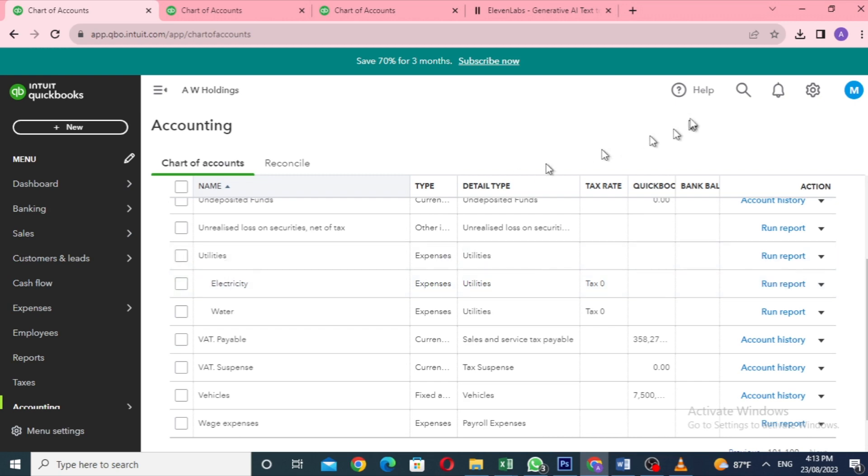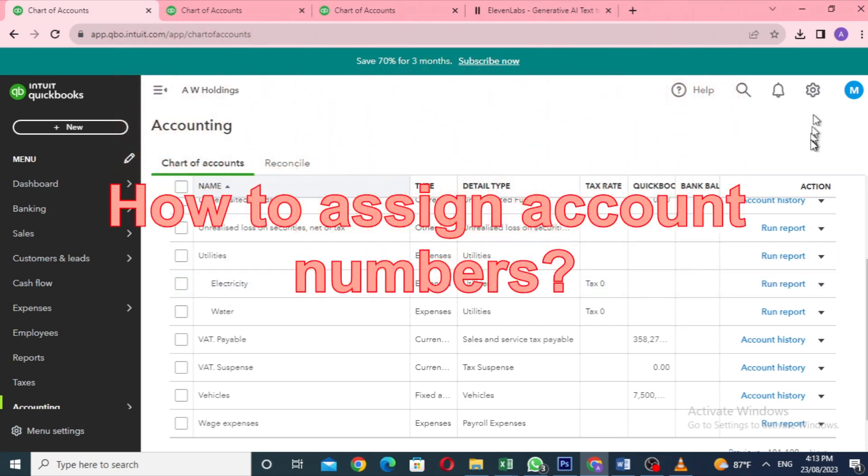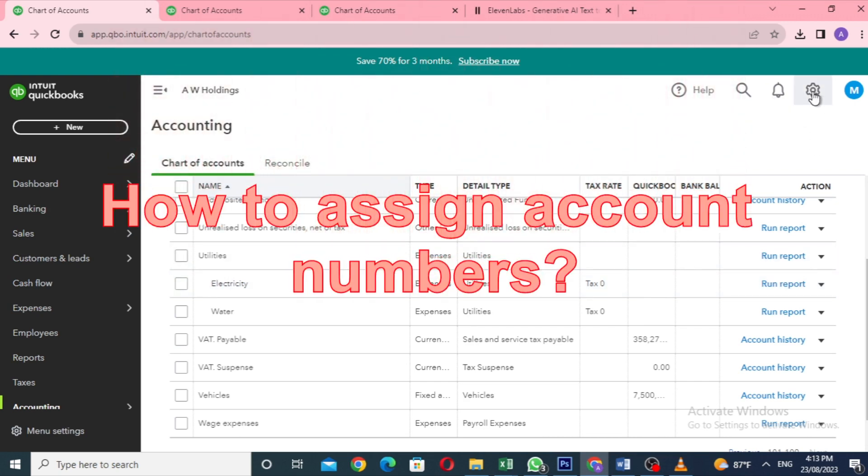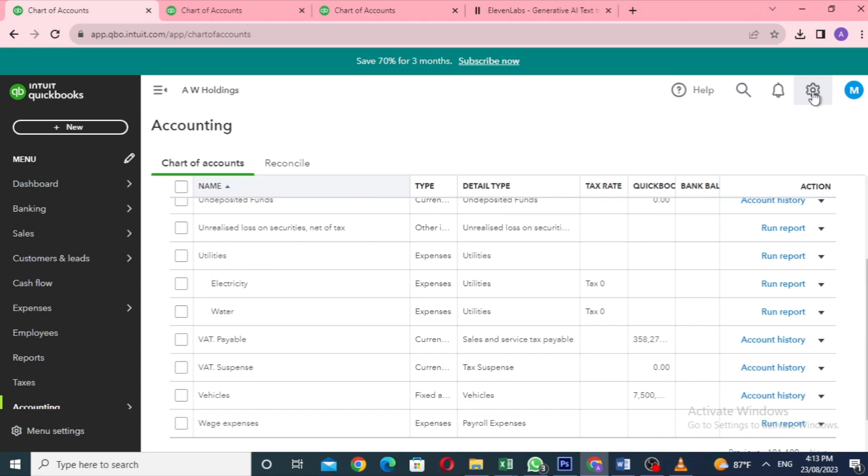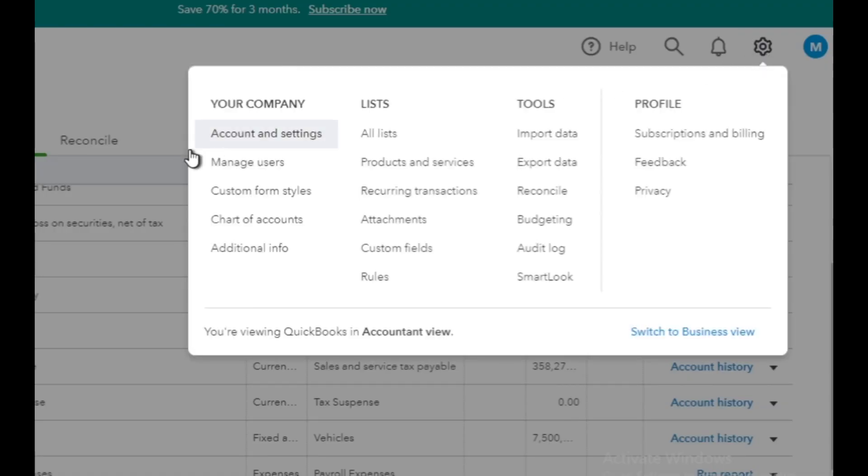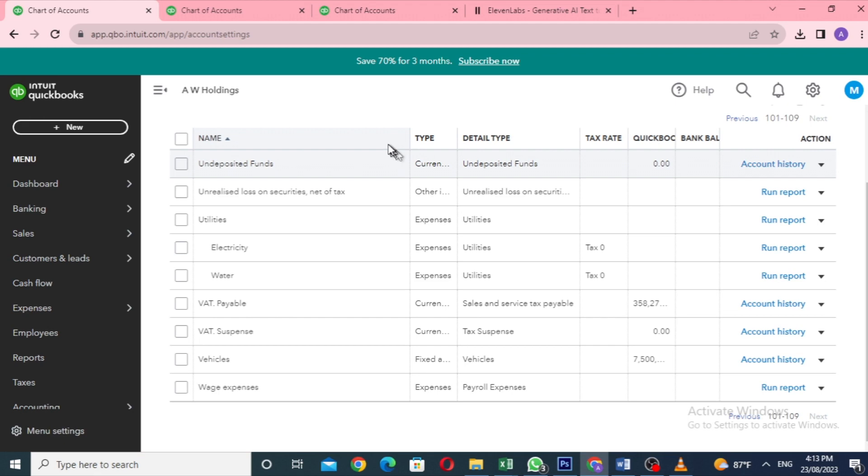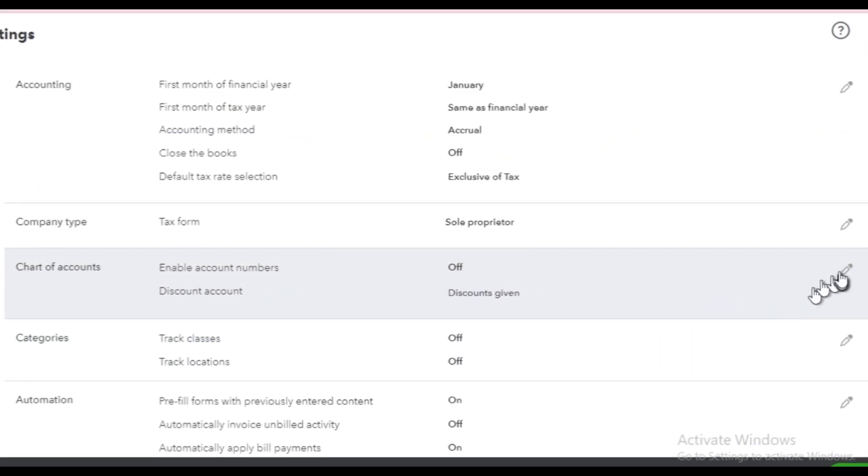Next, let's talk about assigning account numbers. First, make sure you've enabled account numbers in QuickBooks Online. Go to the settings gear wheel, click on Account and Settings under Your Company, and then to the Advanced section.